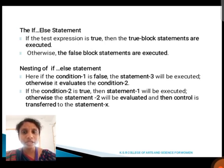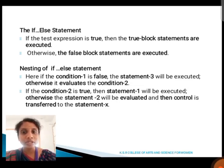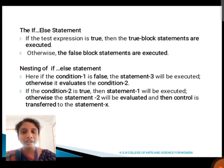Next, we are going to see about the if-else statement. If the test expression is true, then the true block statements are executed; otherwise, the false block statements are executed. For the nested if-else statement, if condition 1 is false, statement 3 will be executed. Otherwise, it evaluates condition 2. If condition 2 is true, then statement 1 will be executed; otherwise, statement 2 will be evaluated, and the control is transferred to statement x.